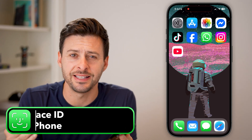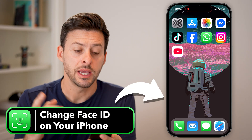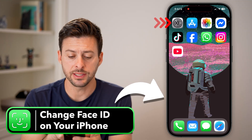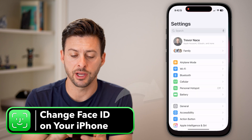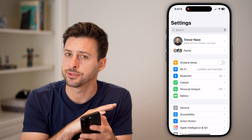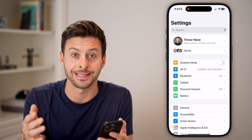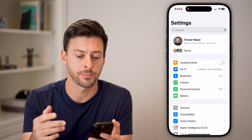Here's how to change the Face ID on your iPhone. Let's head into the settings. I'm on iPhone 16, but you can do this on any iPhone — it works the exact same.